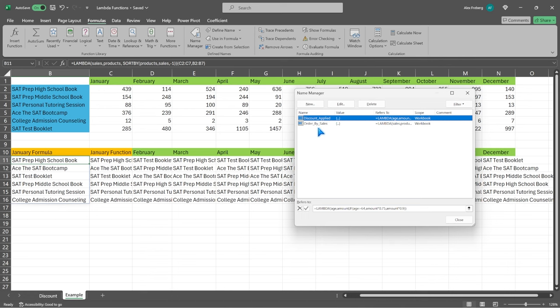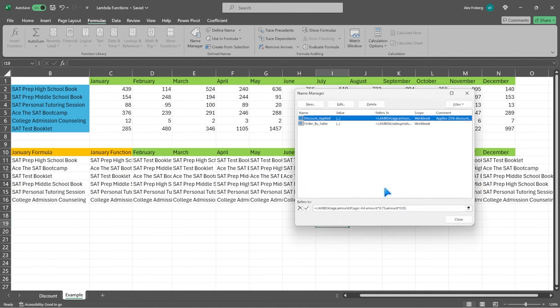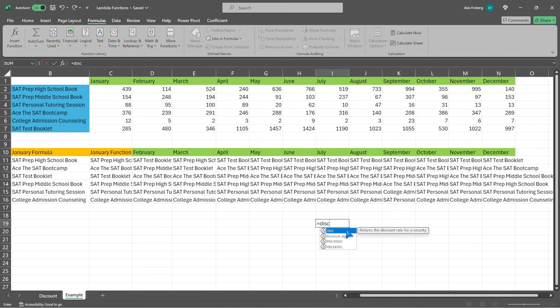That actually saves a lot of time versus having to manually do this or rewrite the SORTBY calculation every single time. We're able to create these custom functions that are now saved and we can use whenever we want. If you're in your job doing a ton of manual work or writing a lot of similar formulas all the time, you can just create this custom function and reuse it. Now the last thing I want to mention is this comment field. When you select a function, you can usually get a quick definition of what it is — and we can do that too. For discount_applied, we can write: 'Applies 25% discount for seniors 65+ and 10% for everyone else.' Click OK, and if we hover over the function name, we get that message right there.